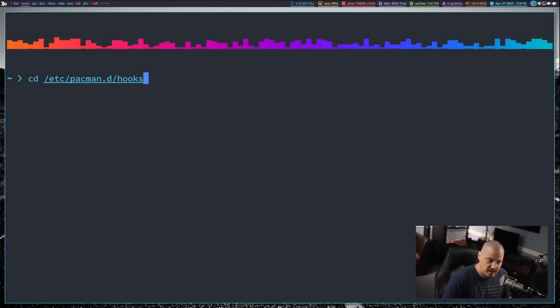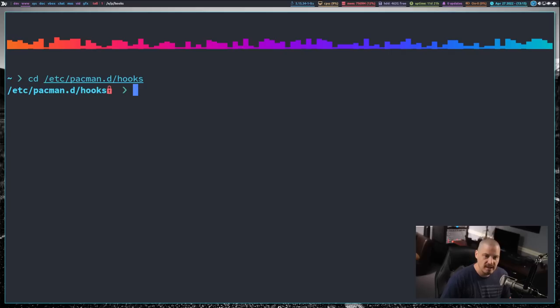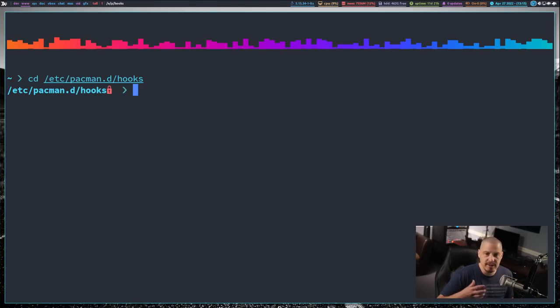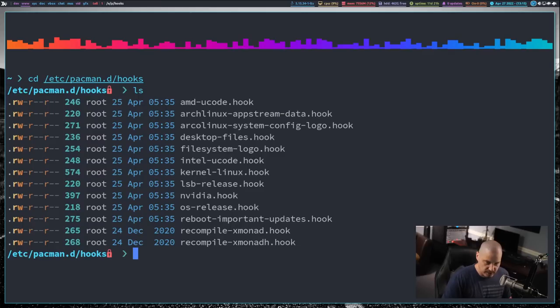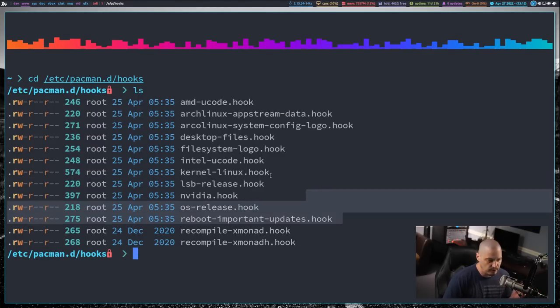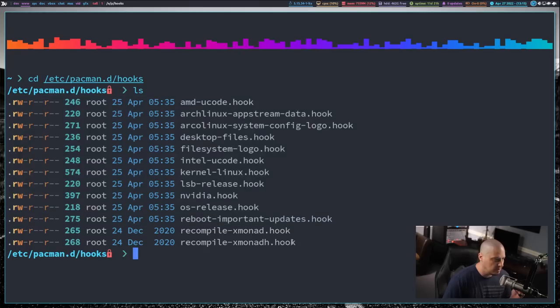Let me switch back to my desktop and I'm in a terminal here. Let's cd into slash etsy slash pacman dot d slash hooks. This is the directory where all of your pacman hooks should be. If for some reason you don't have this directory, make this directory. Here on Arco, the directory already exists and I've actually got a bunch of hooks already here. Many of these were here by default in Arco Linux. Some of these I added myself.